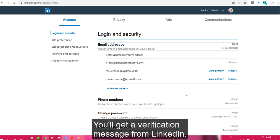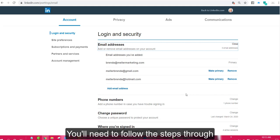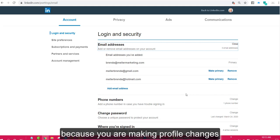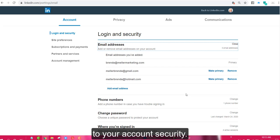You'll get a verification message from LinkedIn that you'll need to follow the steps through because you are making profile changes to your account security.